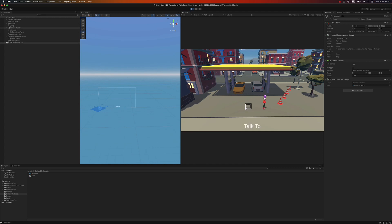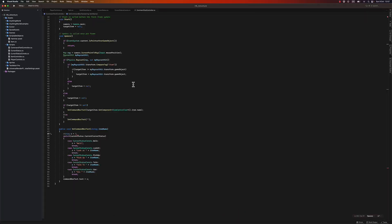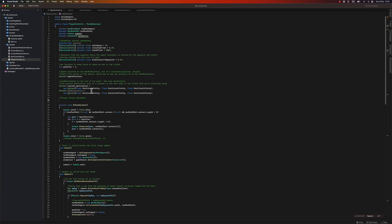I'll go to my player control script and create some additional variables. I'm going to remove this raycast variable and instead create some player action variables.